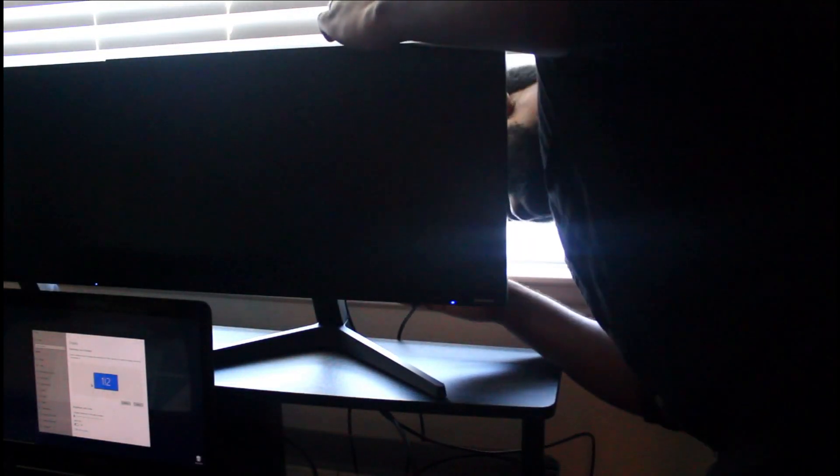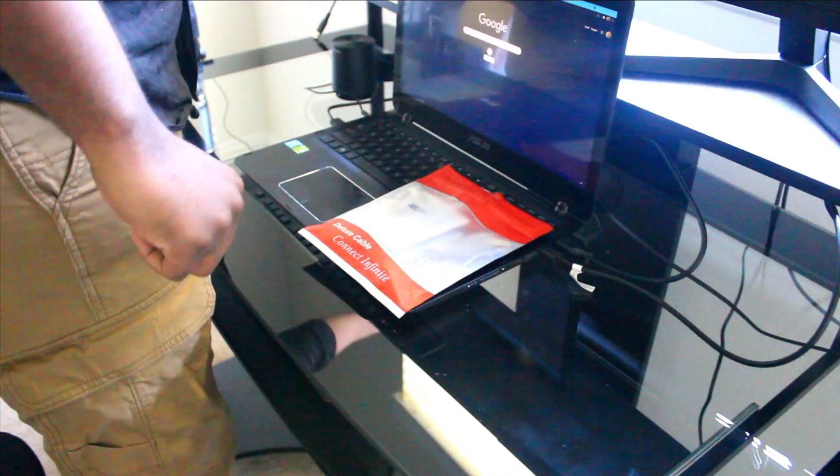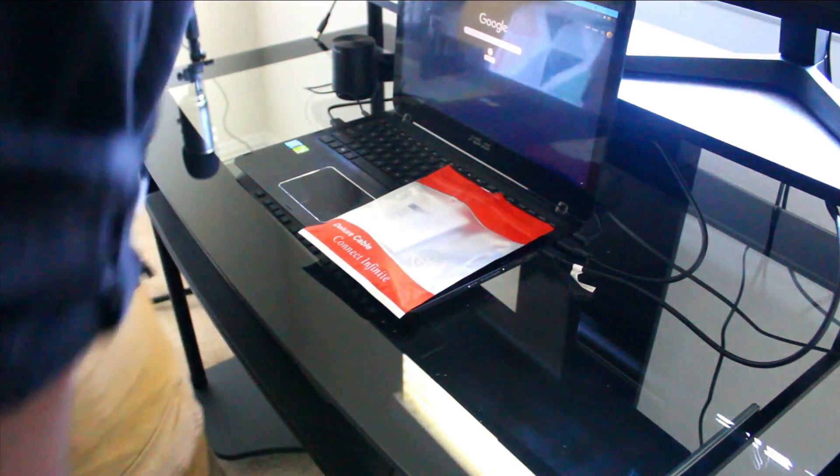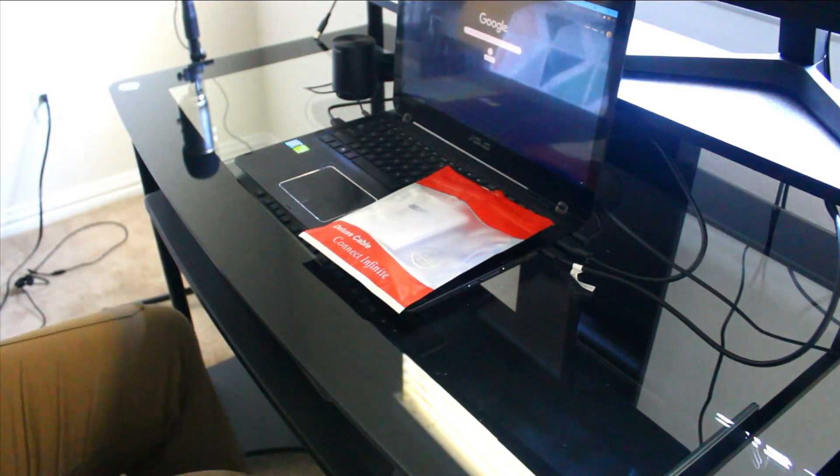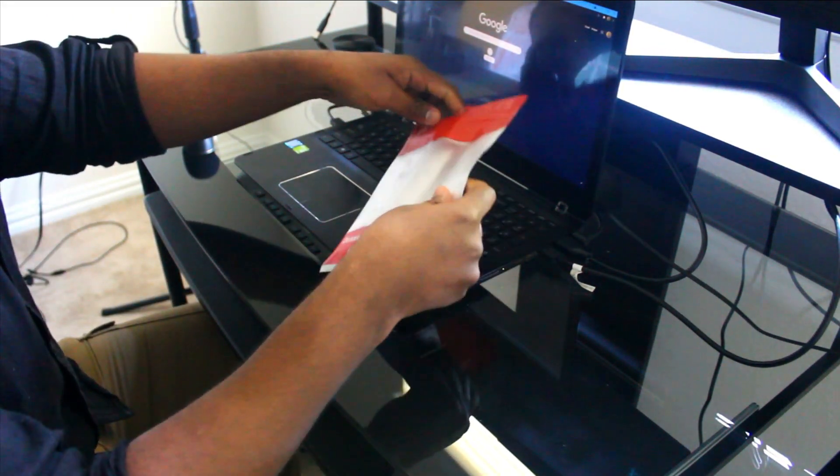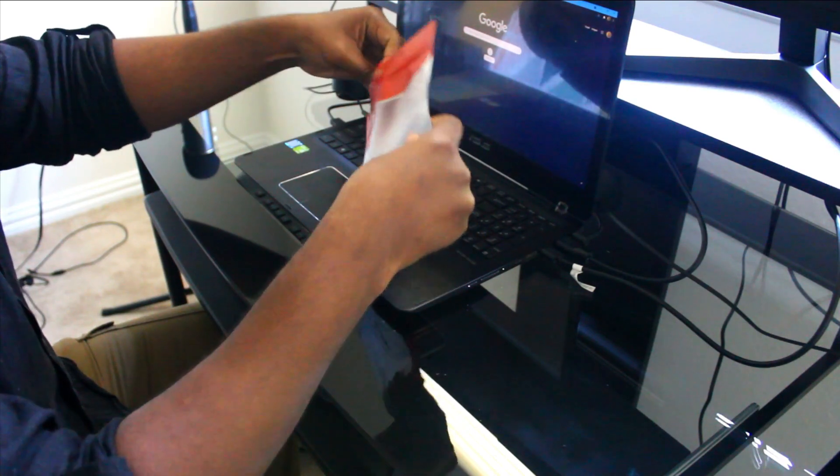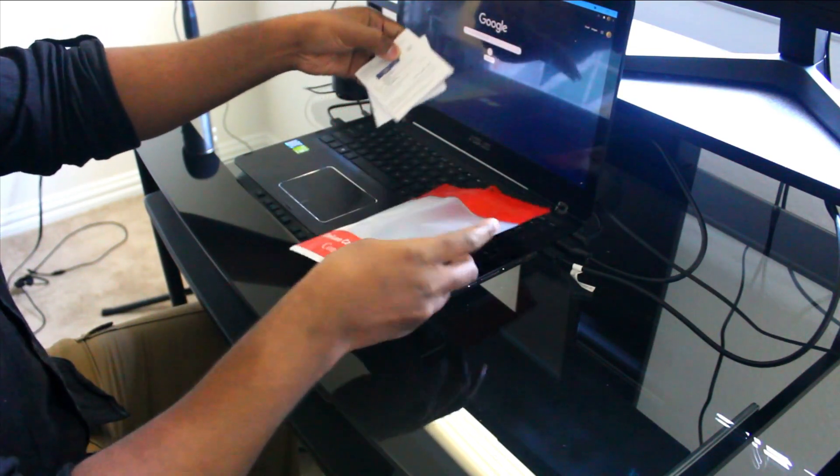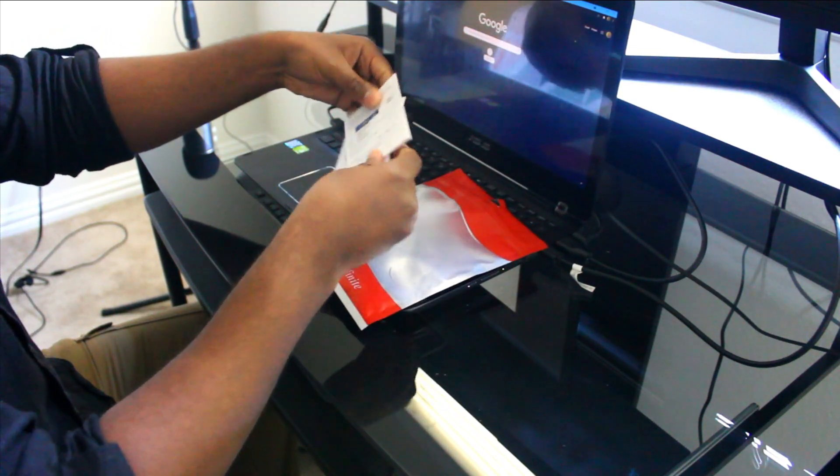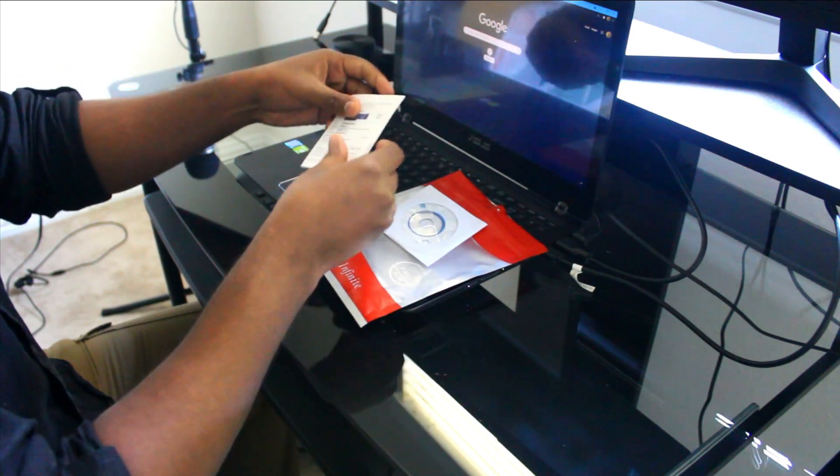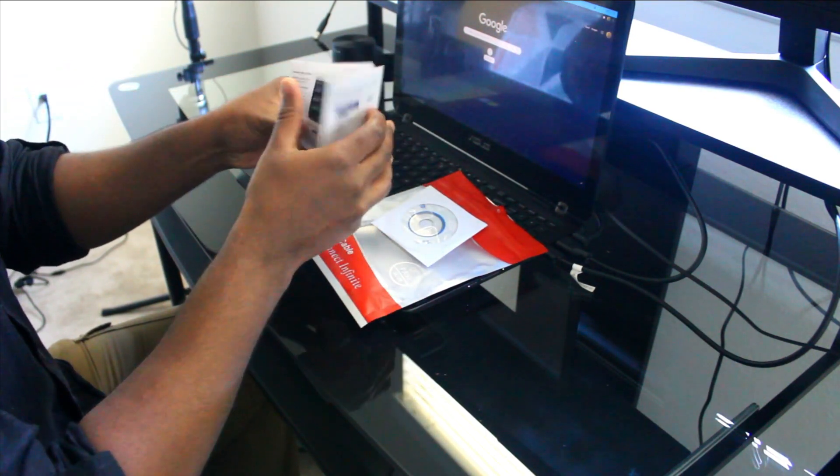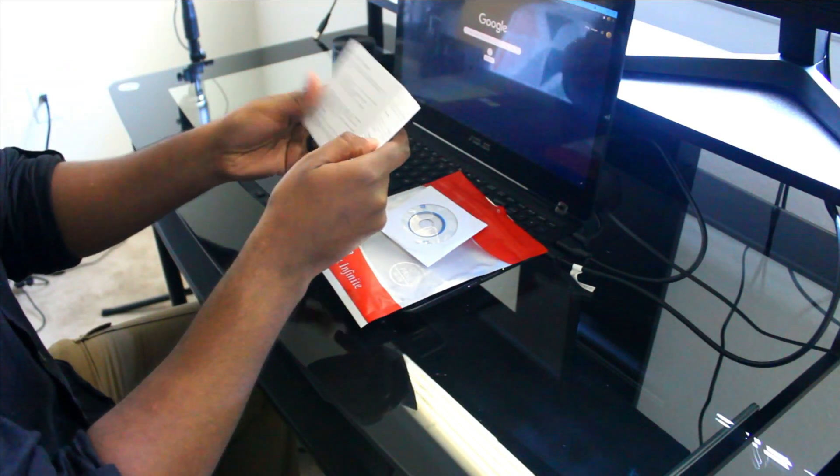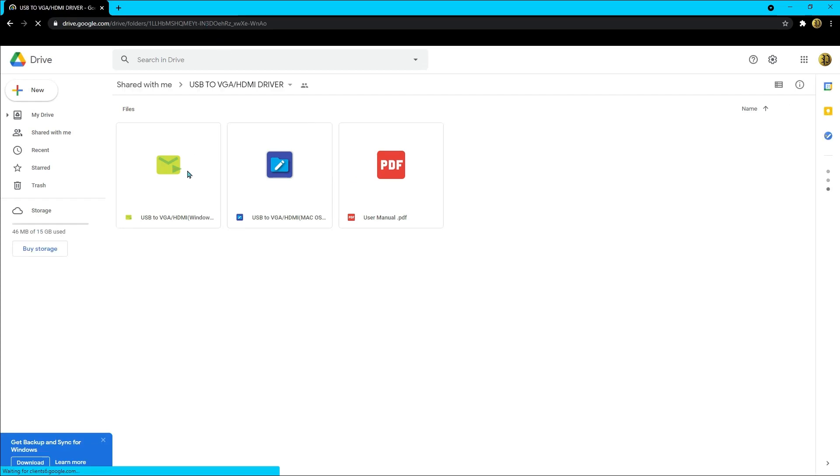It has to be a USB to VGA; it can't be anything else. Usually when you get these, it comes with an instruction manual and, more importantly, instructions to download the driver. Once you plug it up, you have to download the driver.